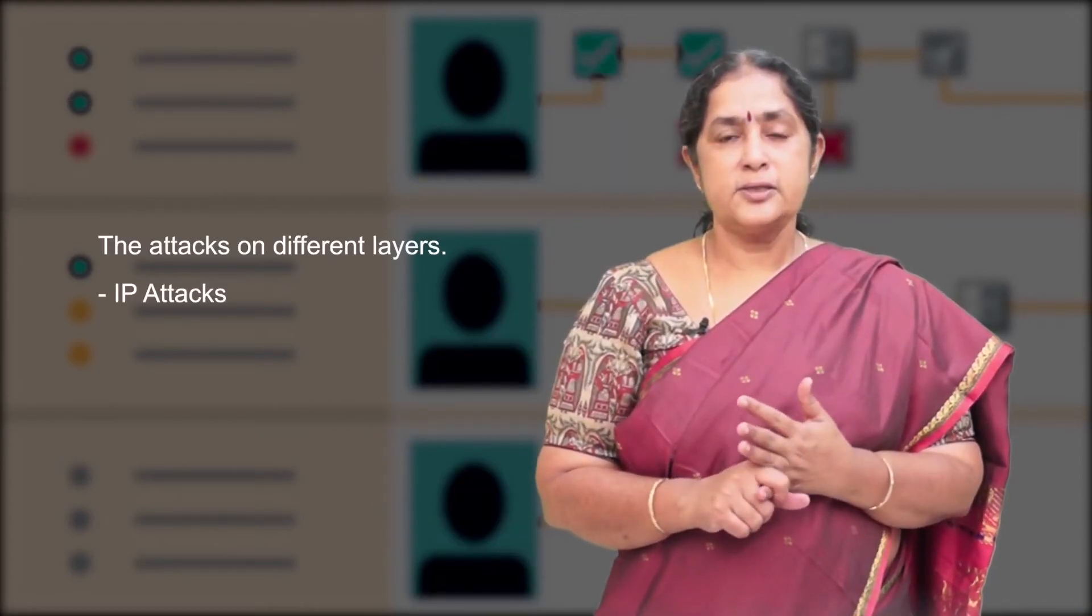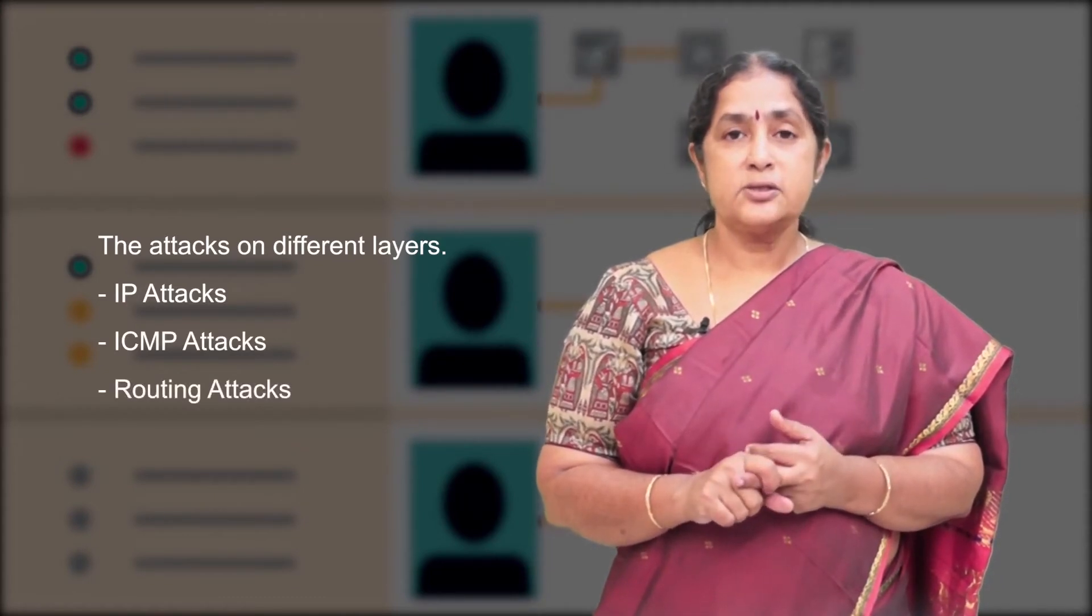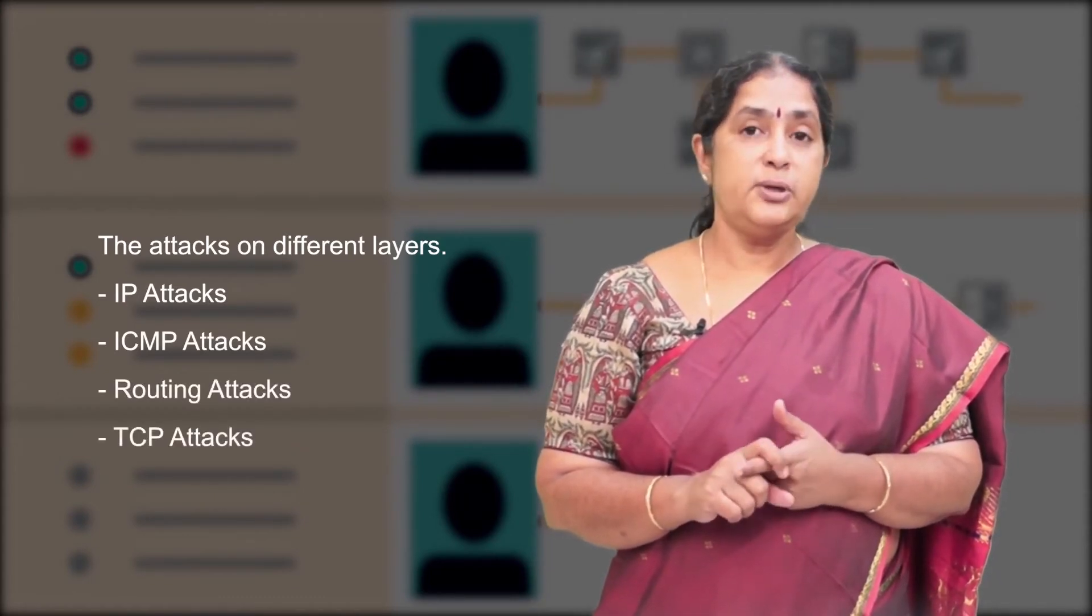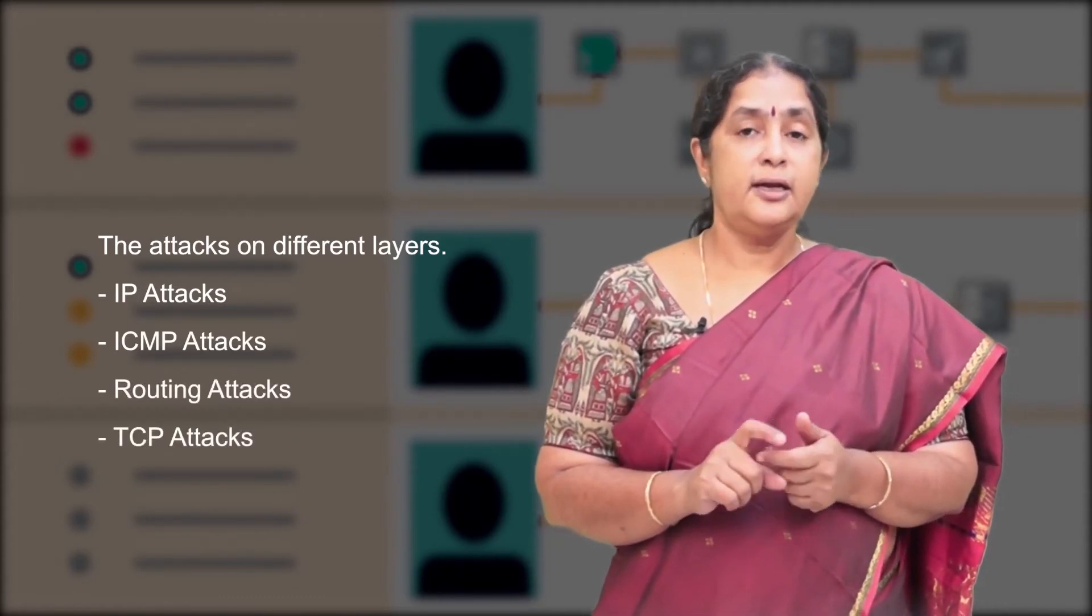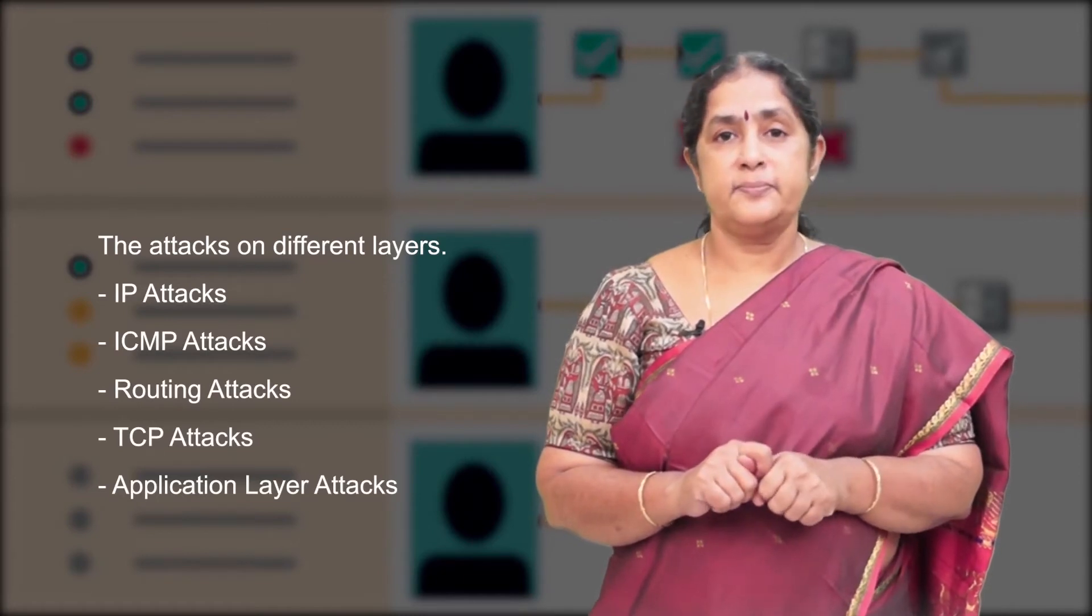Each layer is subject to attacks and following are some of the attacks on different layers of this network standard. They are the IP attacks, ICMP attacks, routing attacks, TCP attacks and application layer attacks.